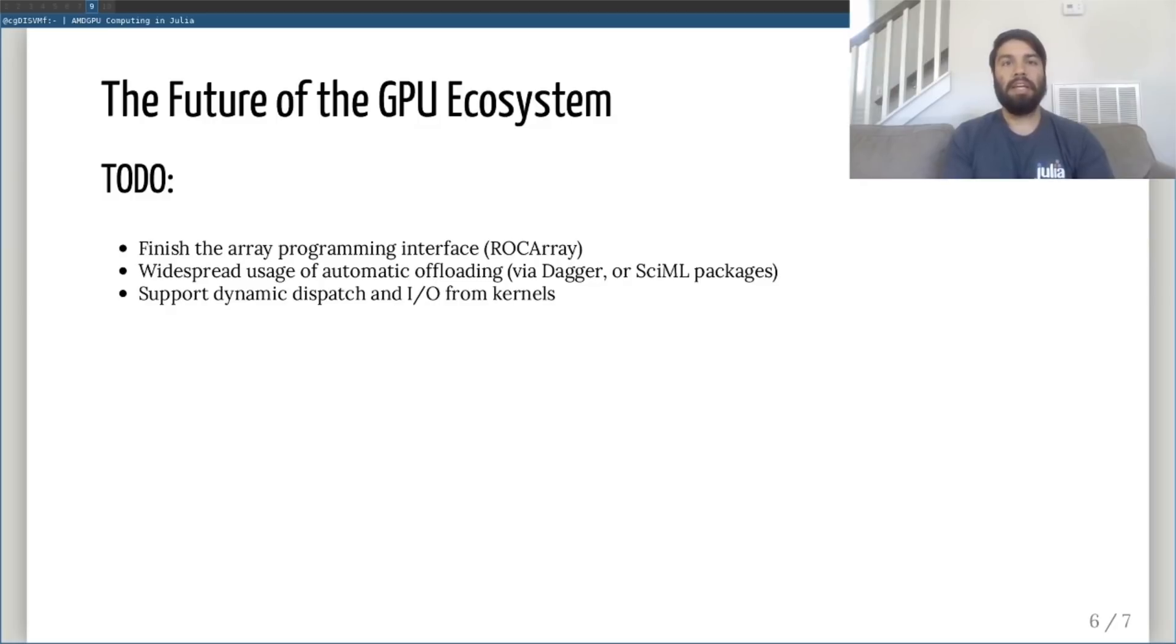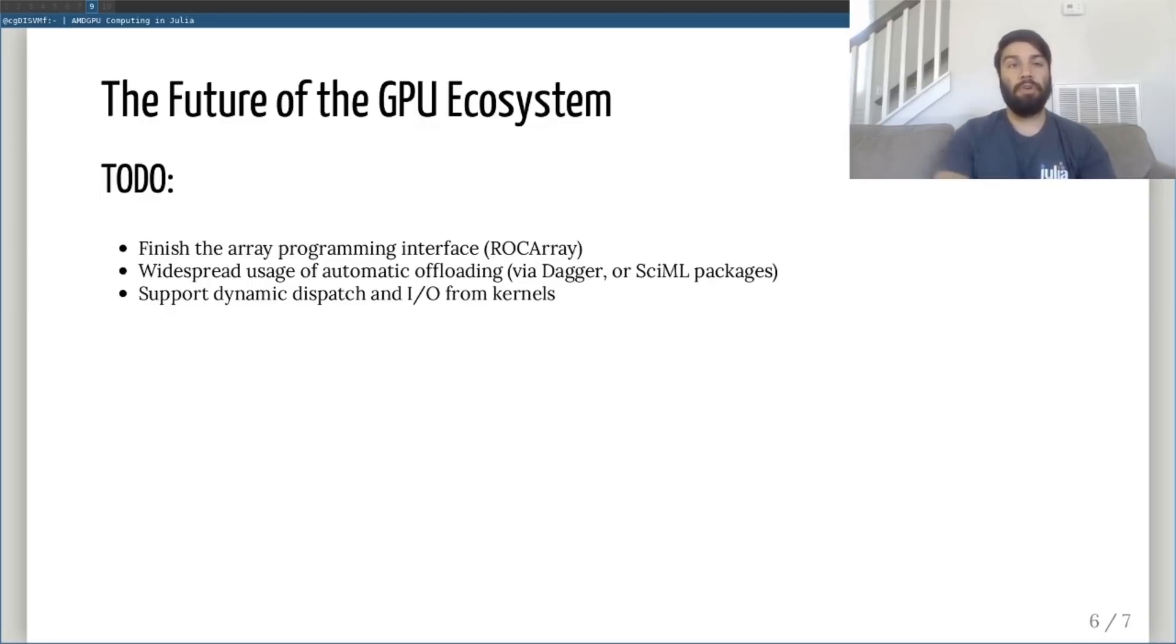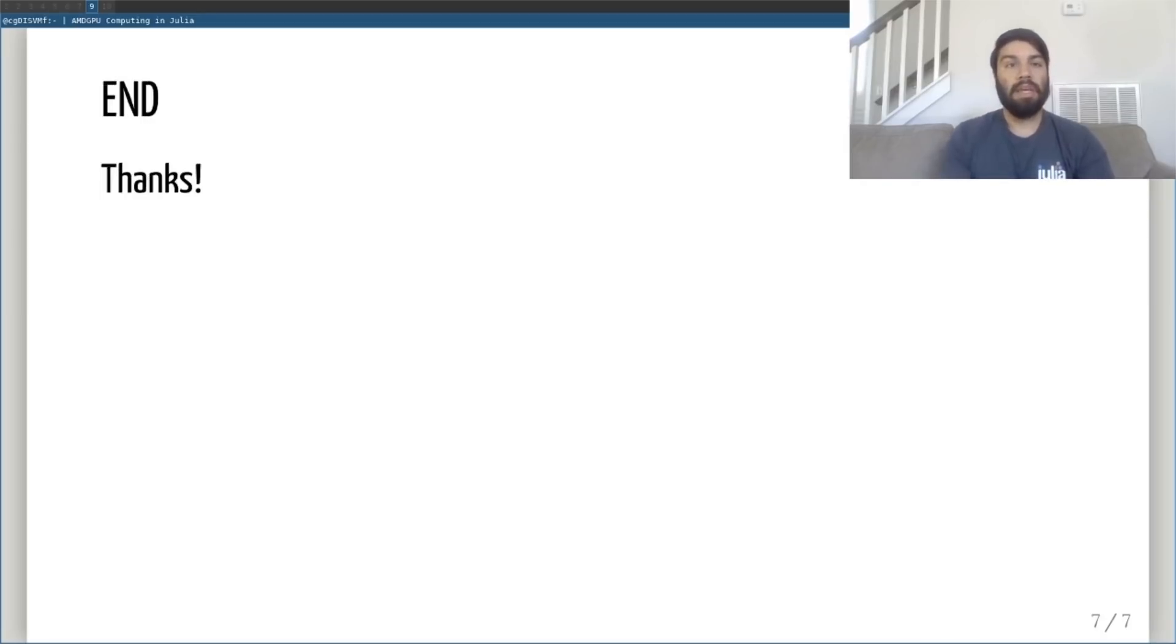Finally, I expect to see greater support for Julia's runtime features like dynamic dispatch and IO supported in GPU kernels. Thanks so much, and I'll now take any questions.